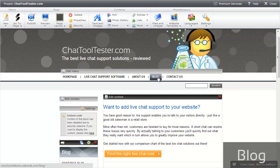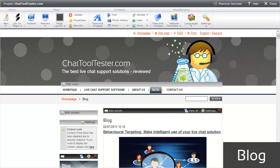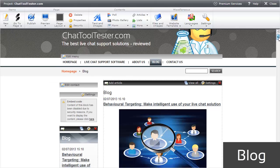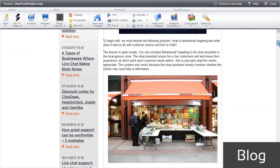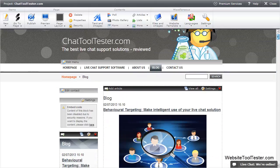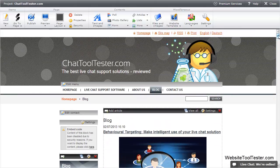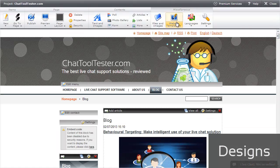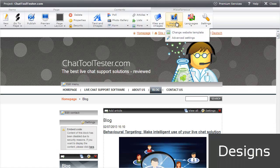Webnode also allows you to run a blog where you can publish news about your company or about yourself. There are a number of designs to choose from, and it's easy to switch from one template to another.